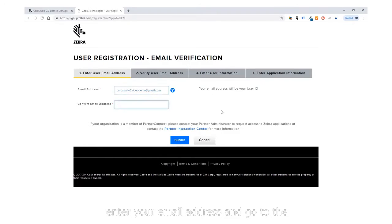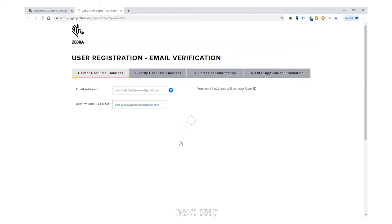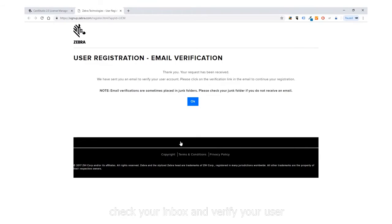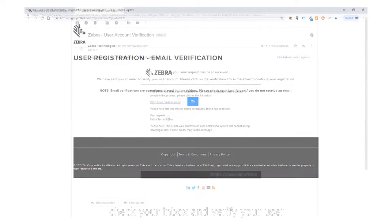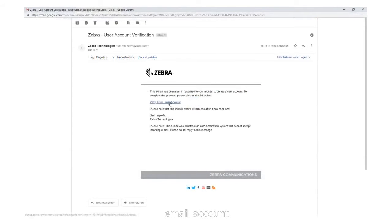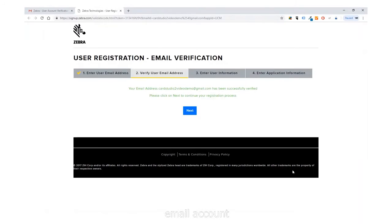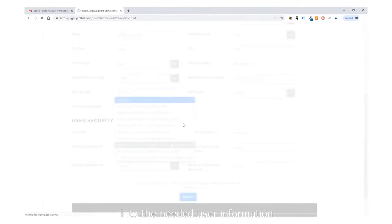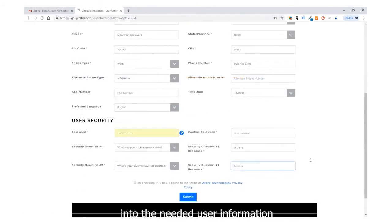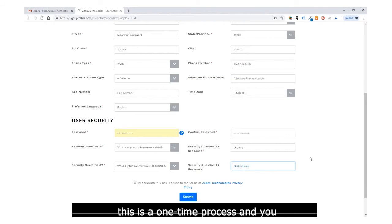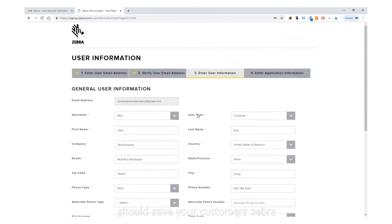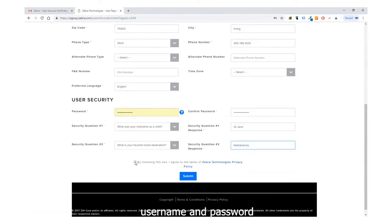Enter your email address and go to the next step. Check your inbox and verify your user email account. Enter the needed user information. This is a one-time process and you should save your Zebra customer username and password.